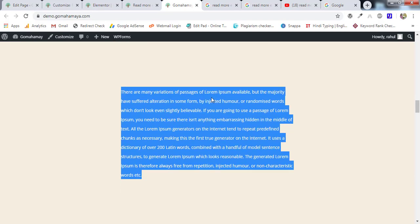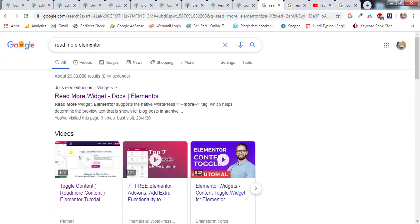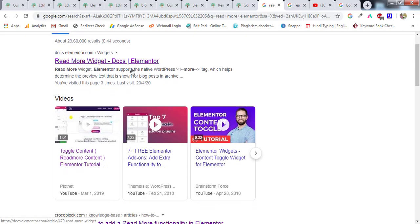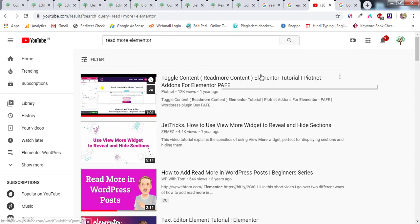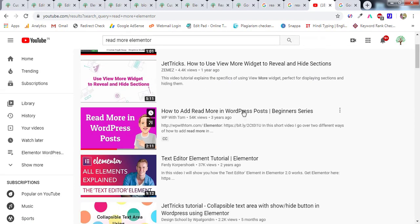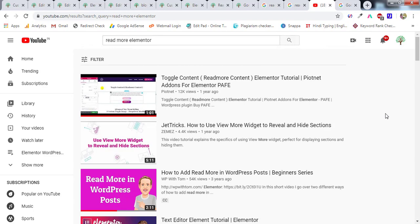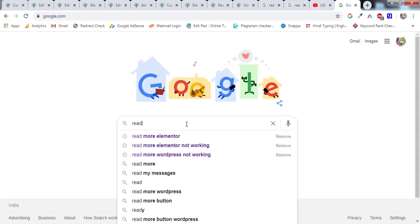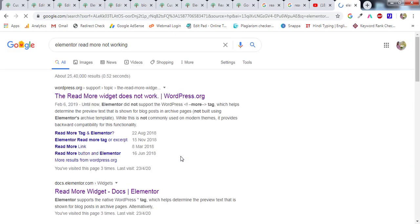Before I explain these things, I want to take you to Google and show you something special. If you search 'read more element' you won't find proper documentation. Most people are confused about read more tags. If you type 'read more elementor' on Google or YouTube, you'll find only one video with a lot of dislikes, and the rest are not about read more in Elementor. Many people find 'elementor read more not working' — so there's a lot of confusion around this element.